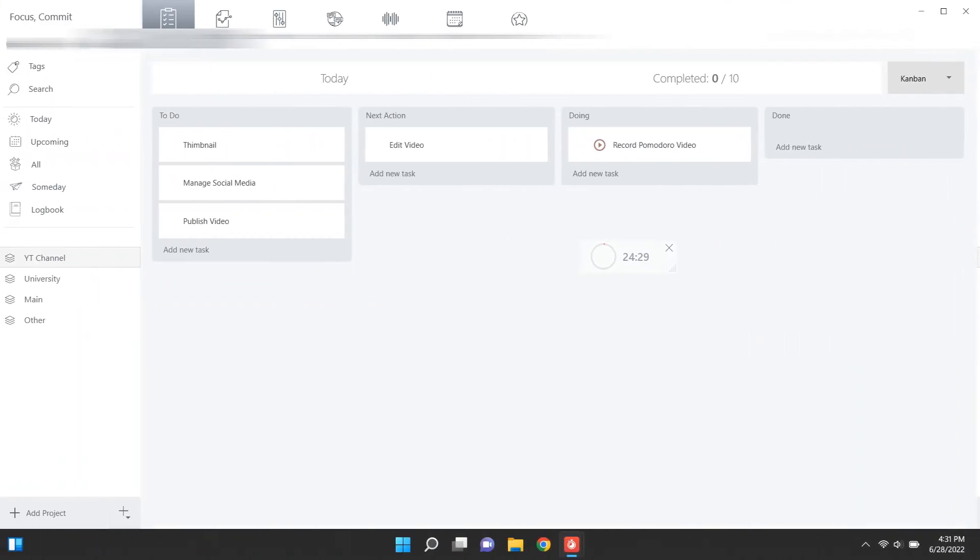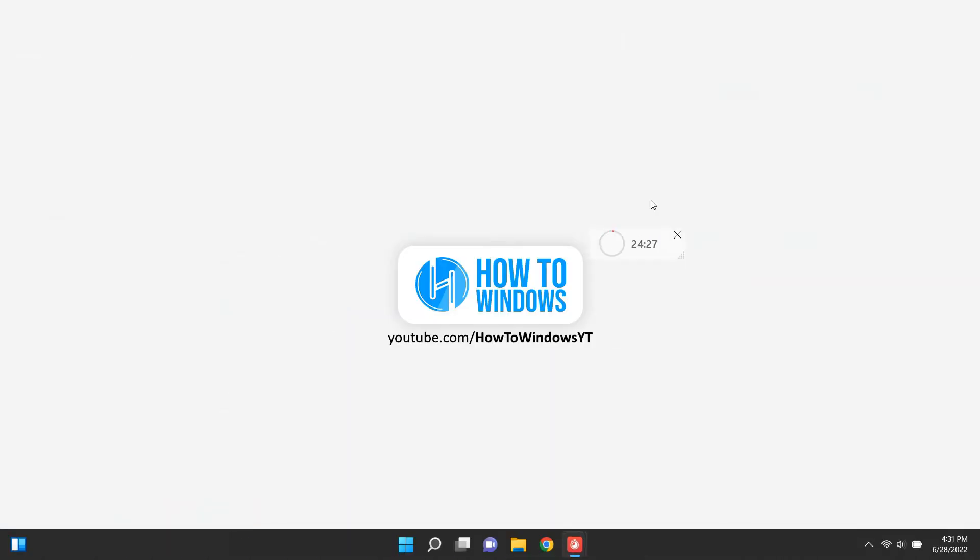If you minimize the app, you'll get this little floating timer. You can change the size of it, or just close.